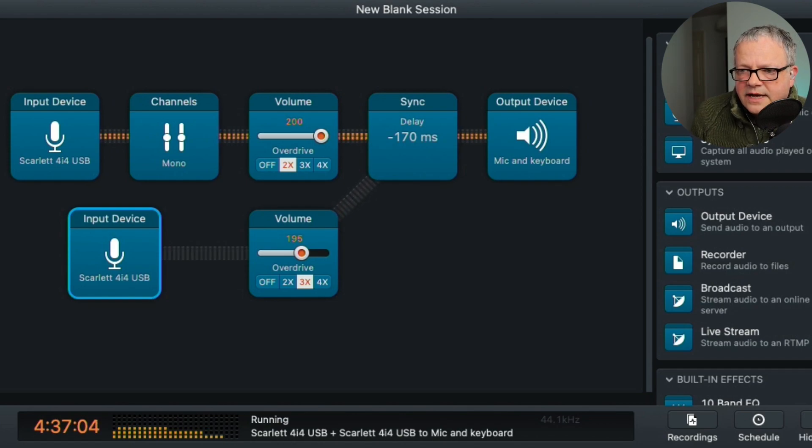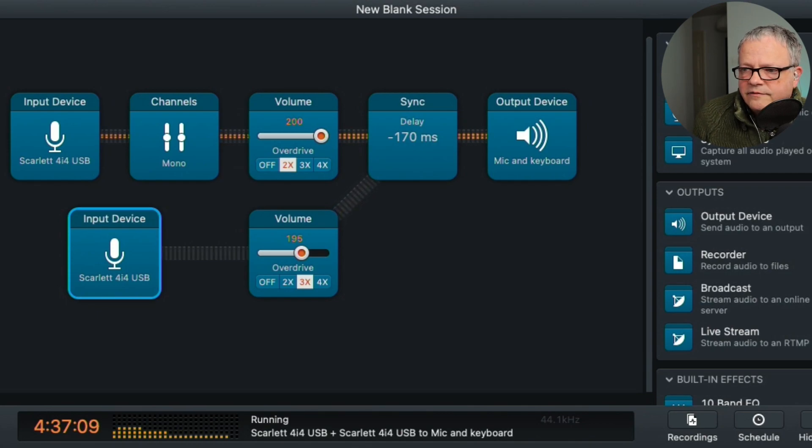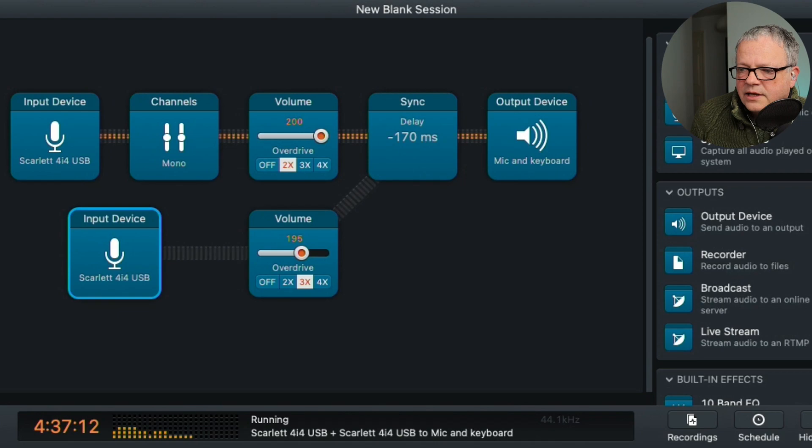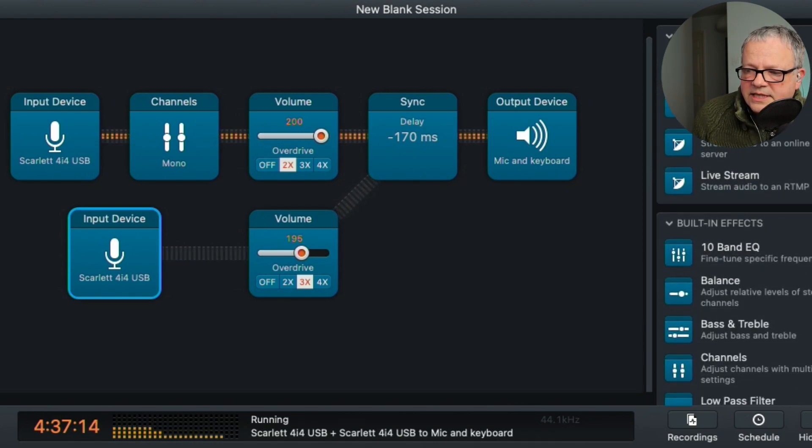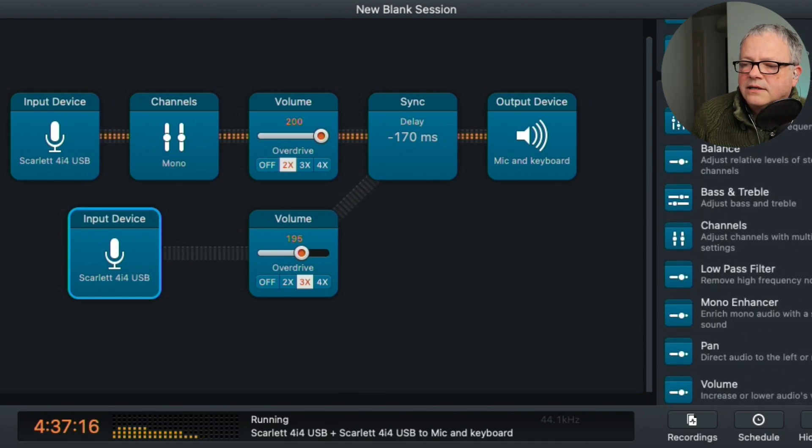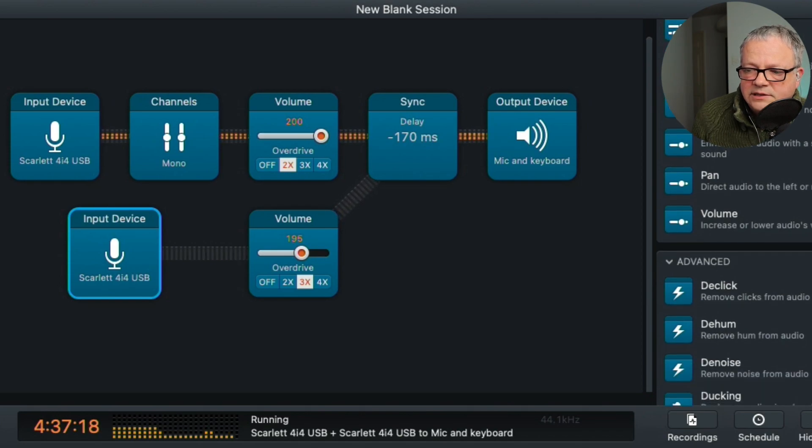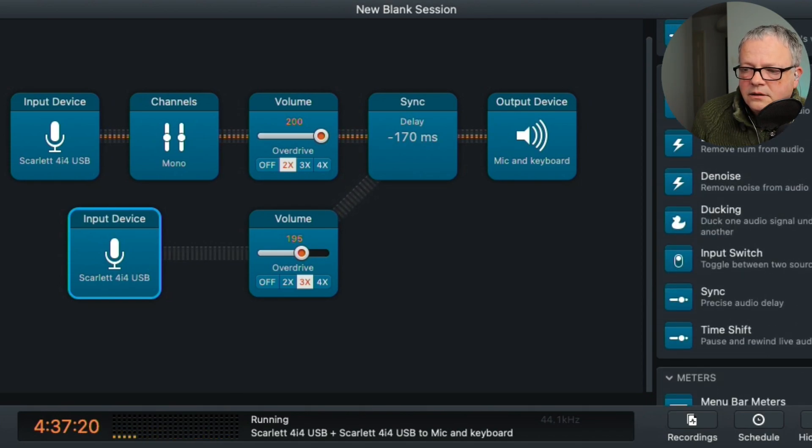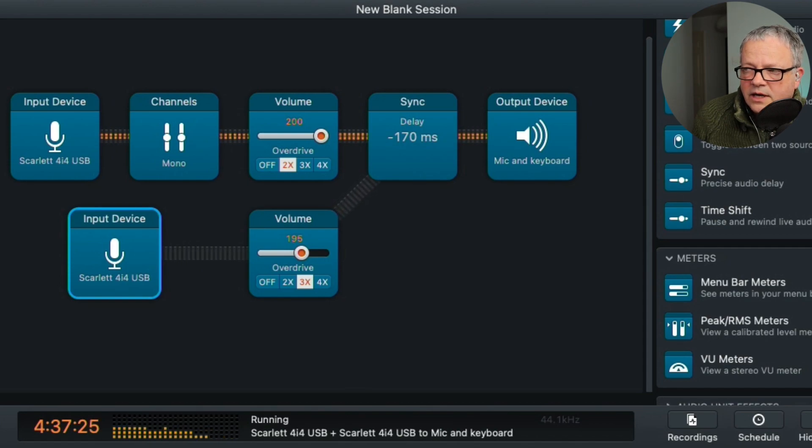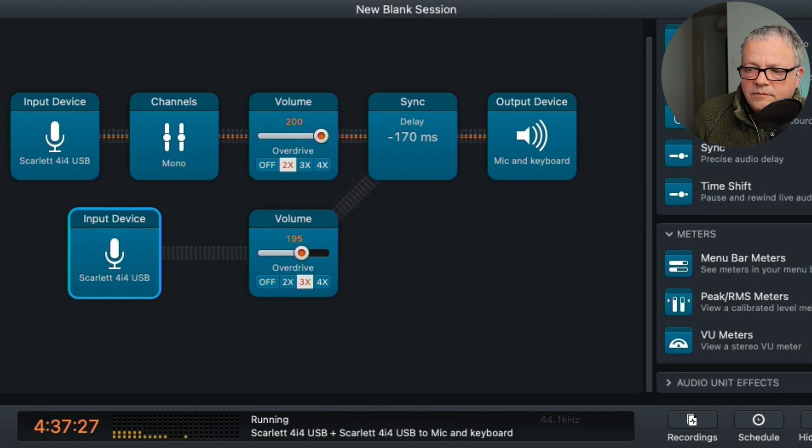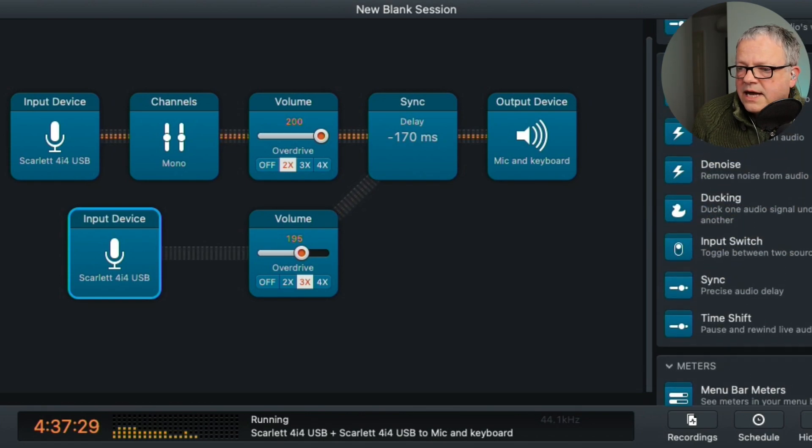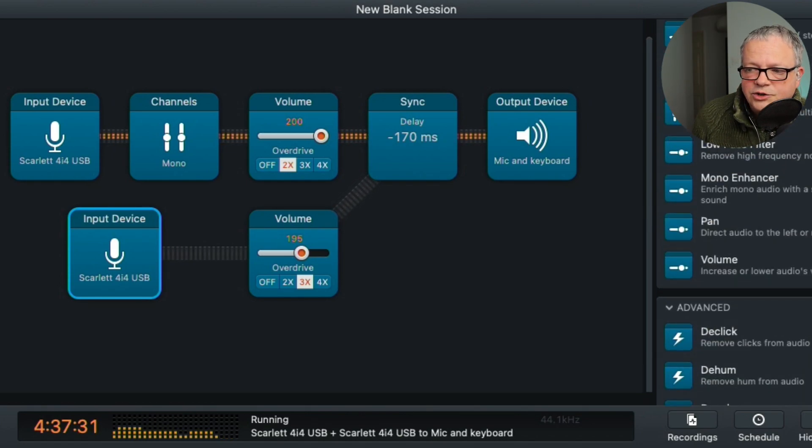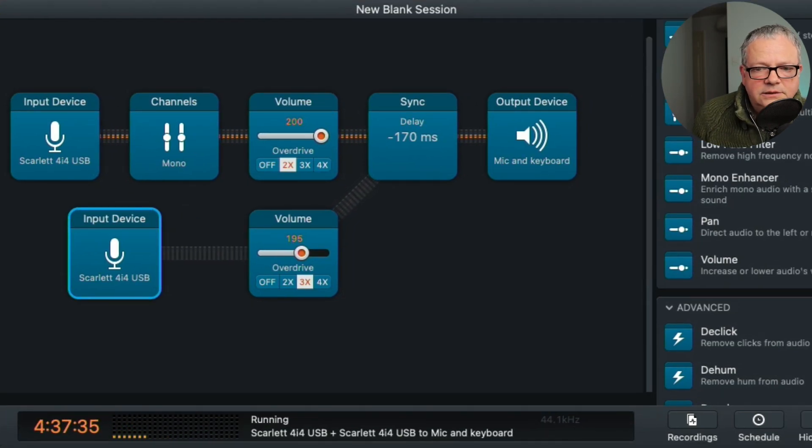And if you look on the right hand side, there are various options that you can change on the audio. There's EQ, balance, filters, ducking, all sorts of things. And in theory, if you have a plug-in, like an AU plug-in or a VST plug-in, it should appear there as well.